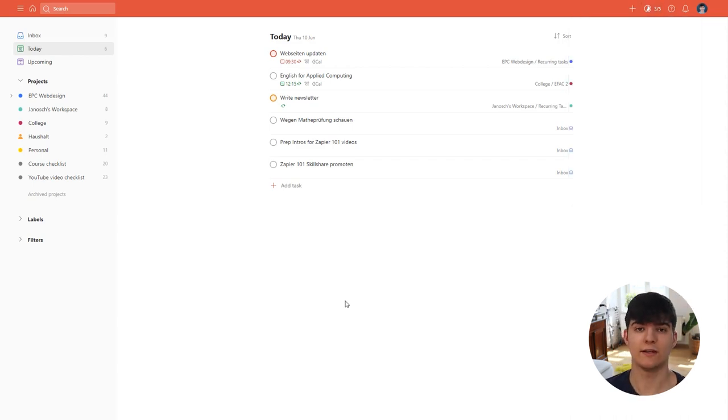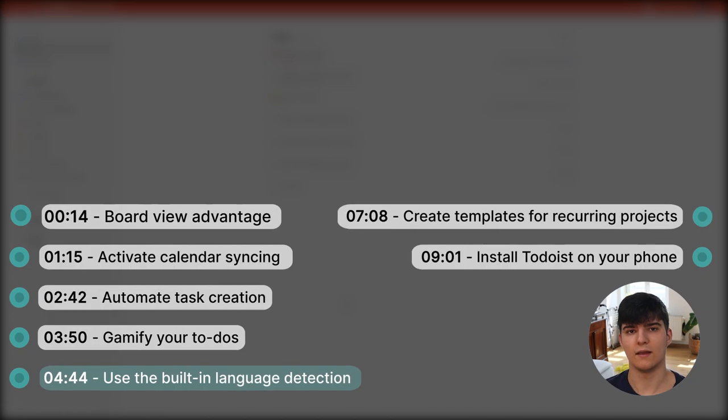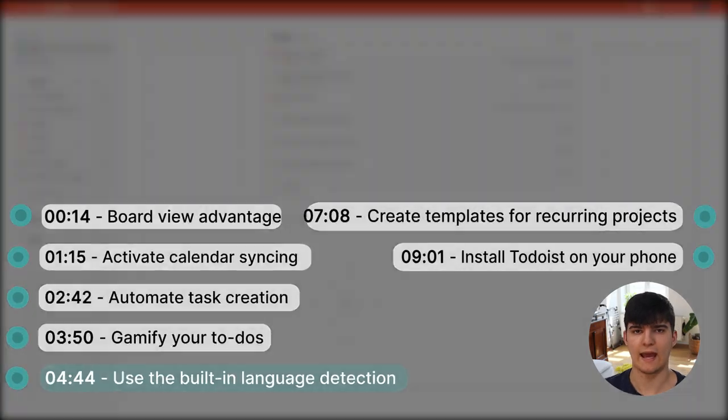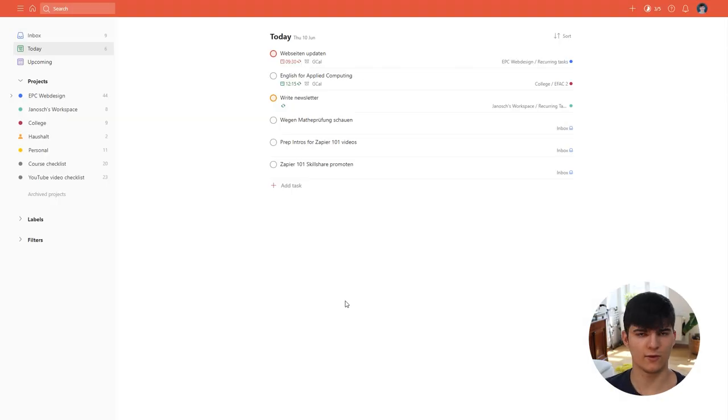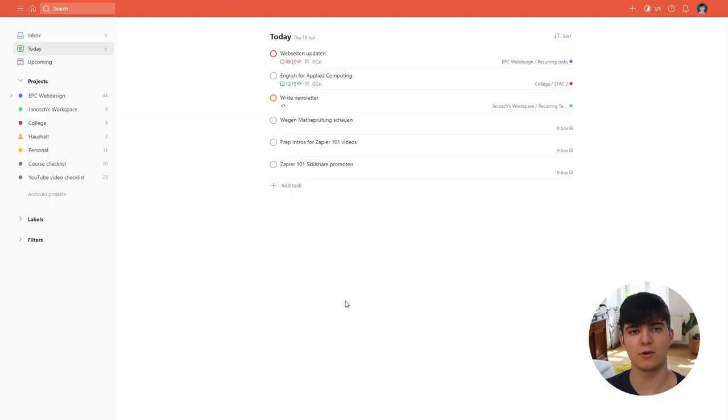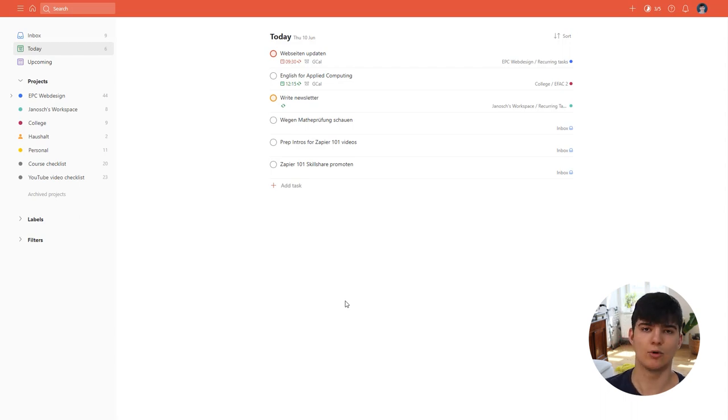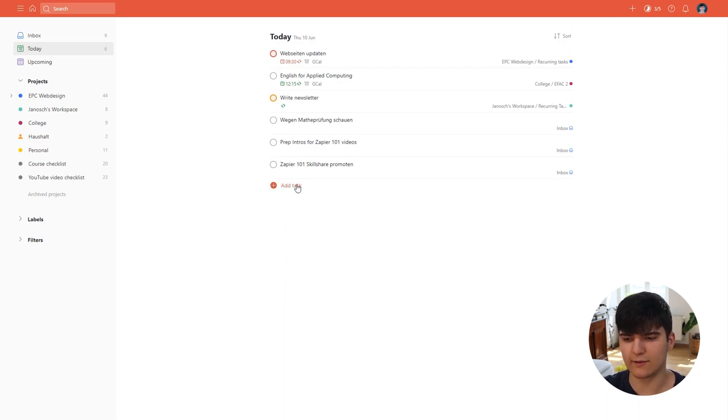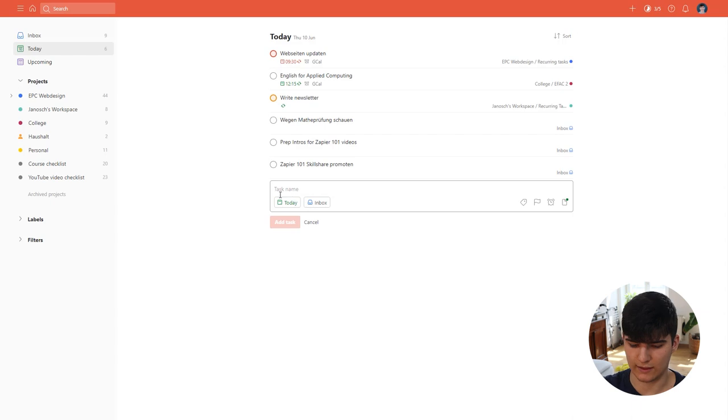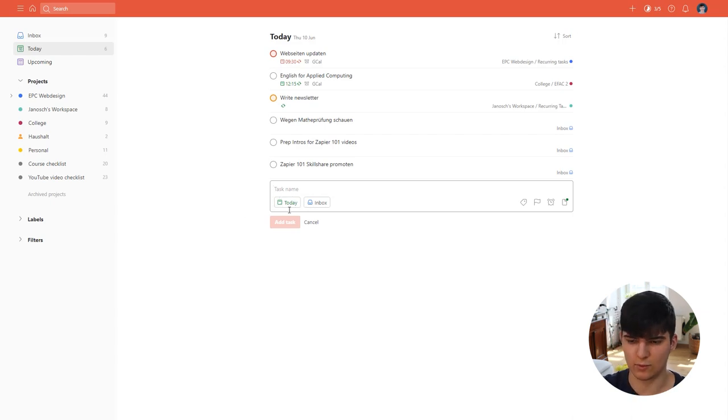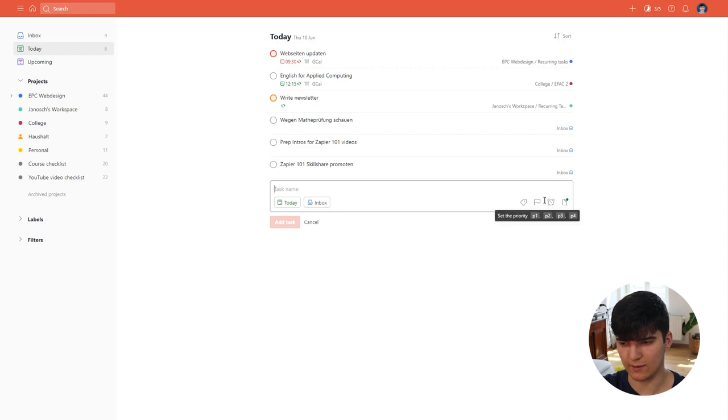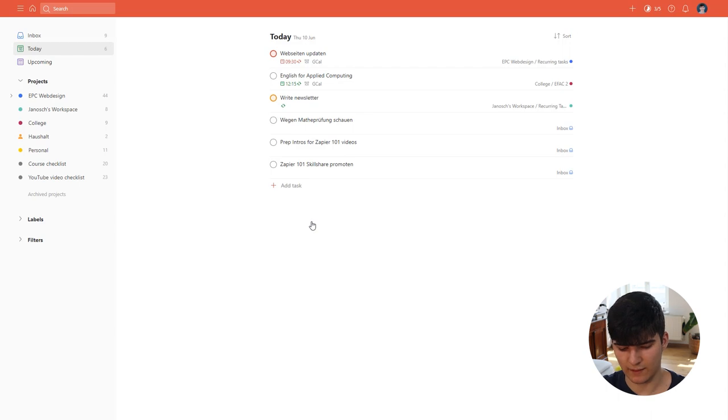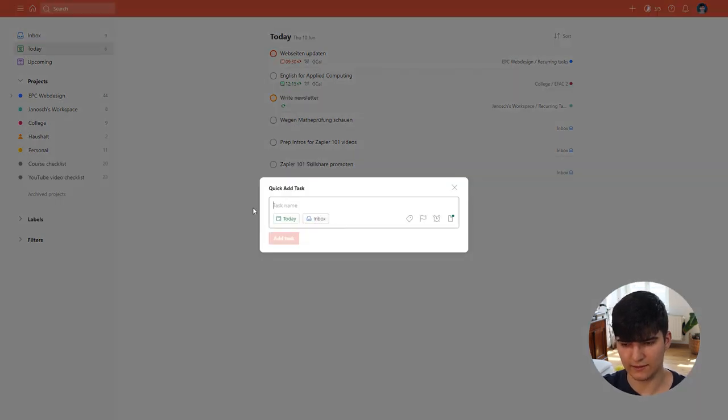Now an absolute must use feature in Todoist is to use the natural language processing or the built-in language detection when adding tasks, and this also applies for other things like keyboard shortcuts but I think the language detection is even more important. So let me show you how this works. Normally if you would add a task you would add a task here, then you would assign a task name and you would maybe say you wanted to be today or you would go in here and assign some of these labels and things, but there is a much quicker way to do things like this.